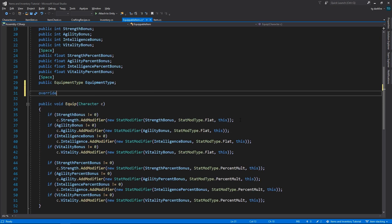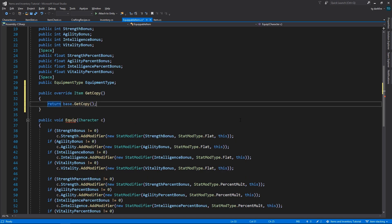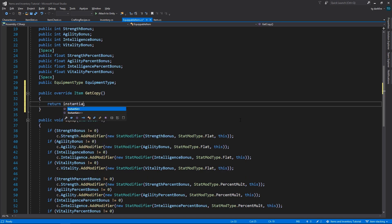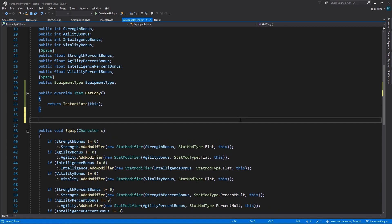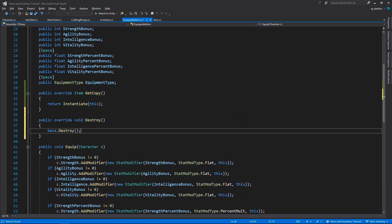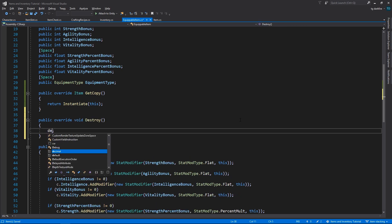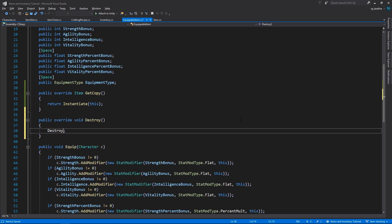In the EquipableItem class, we will override both of these methods. In the getCopy method, we will return a new instance of this item, so we basically make a copy first and then we return that, and in the destroy method, we will just call Unity's destroy function on the object in question.